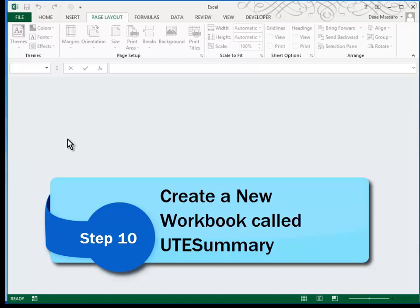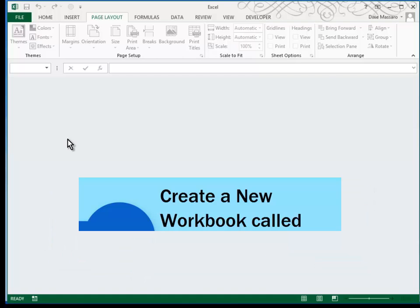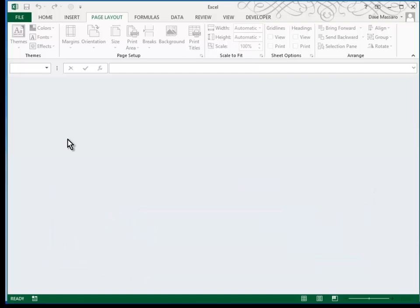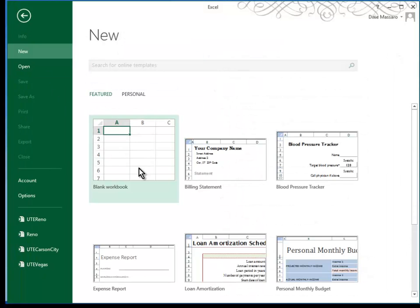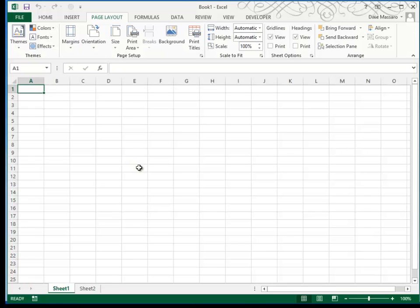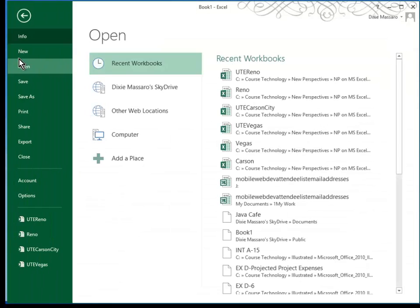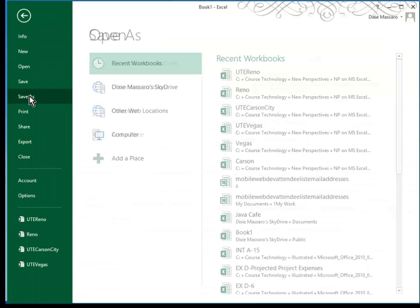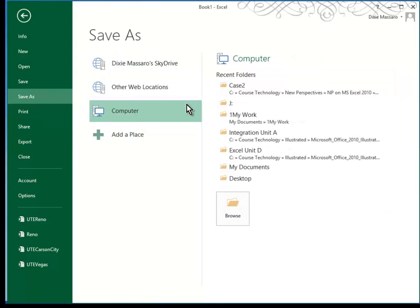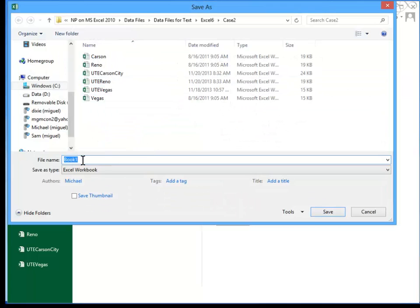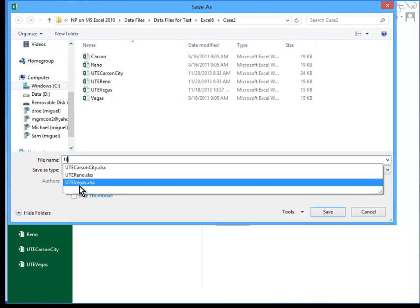Rather than typing all of the information needed for my UTE summary sheet, I'm going to just copy and paste it. So I'll create a new file and this one I'm going to name and call it UTE summary.